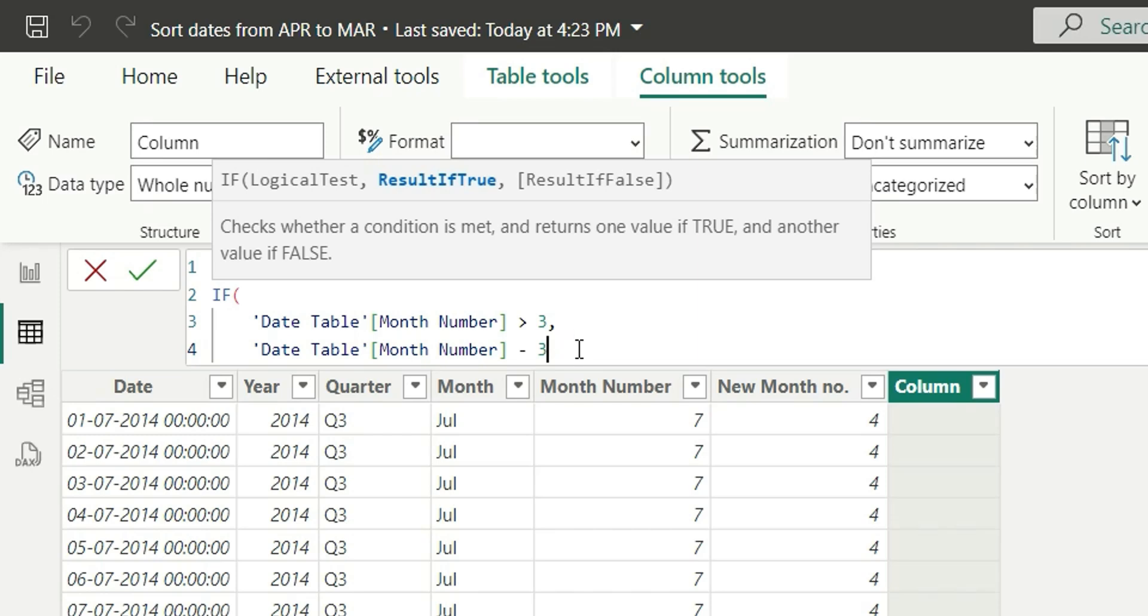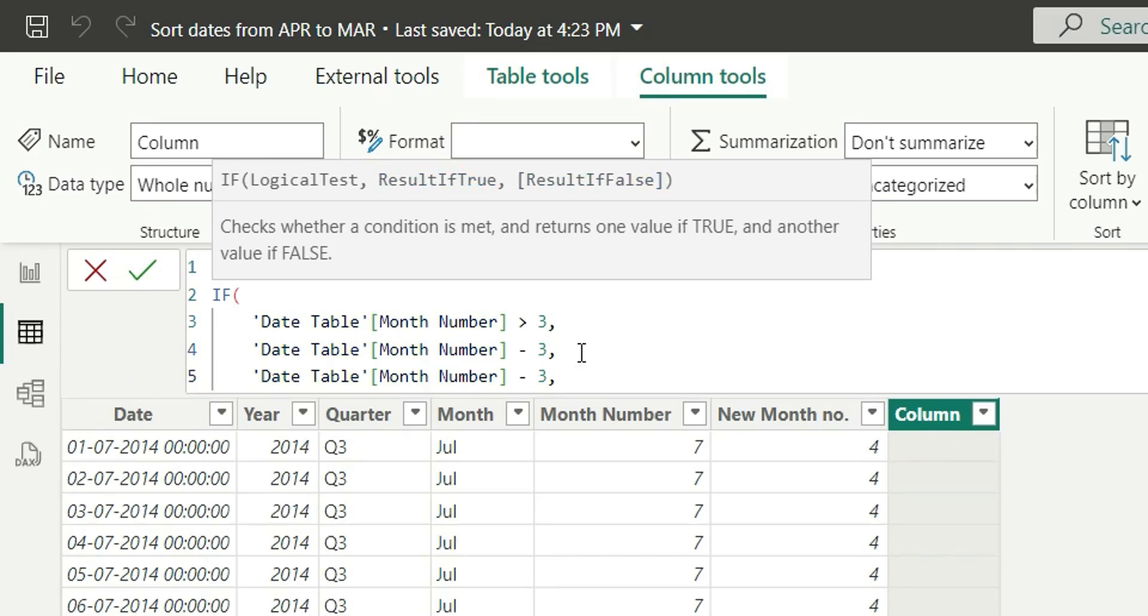Suppose I want the month to start from April. That is, the month number for April should be 1. Generally, it's 4. If I do 4 minus 3, this will give us 1. So from here, we got this number 3. This 3 will not be applicable for the previous months, that is Jan, Feb and March. Because if I try to subtract 3 from Jan, it will give us minus 2.